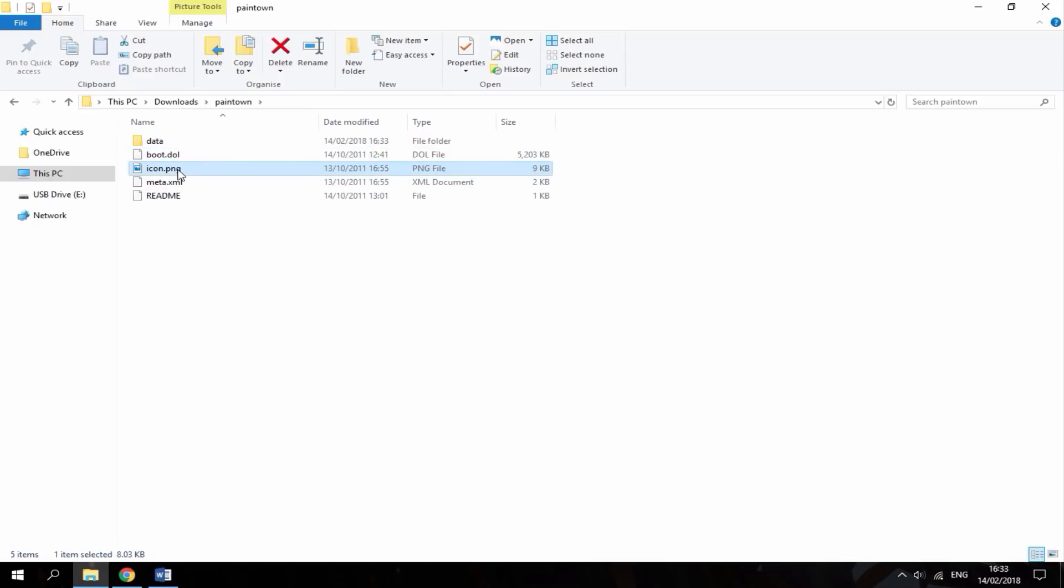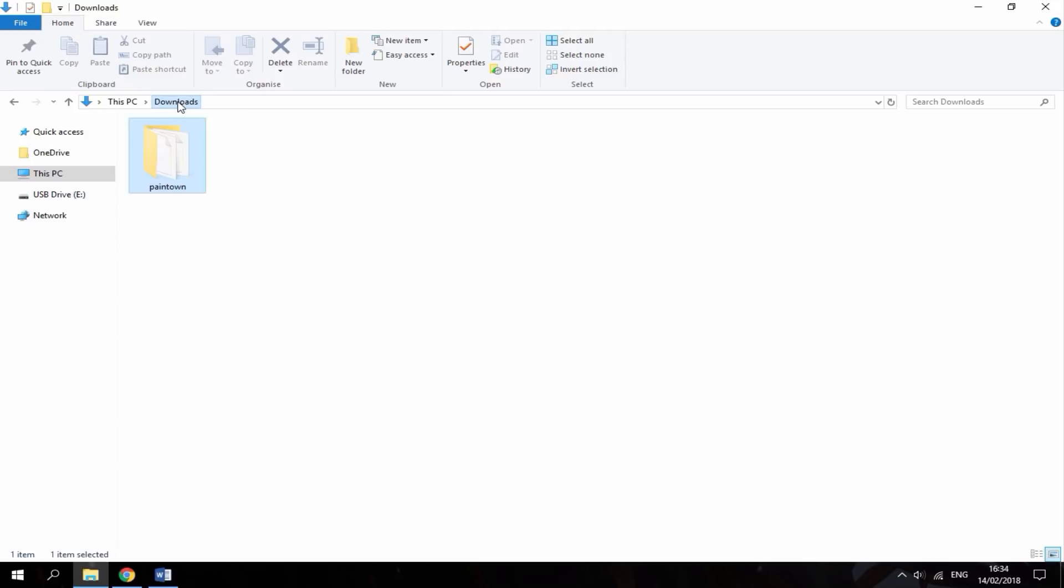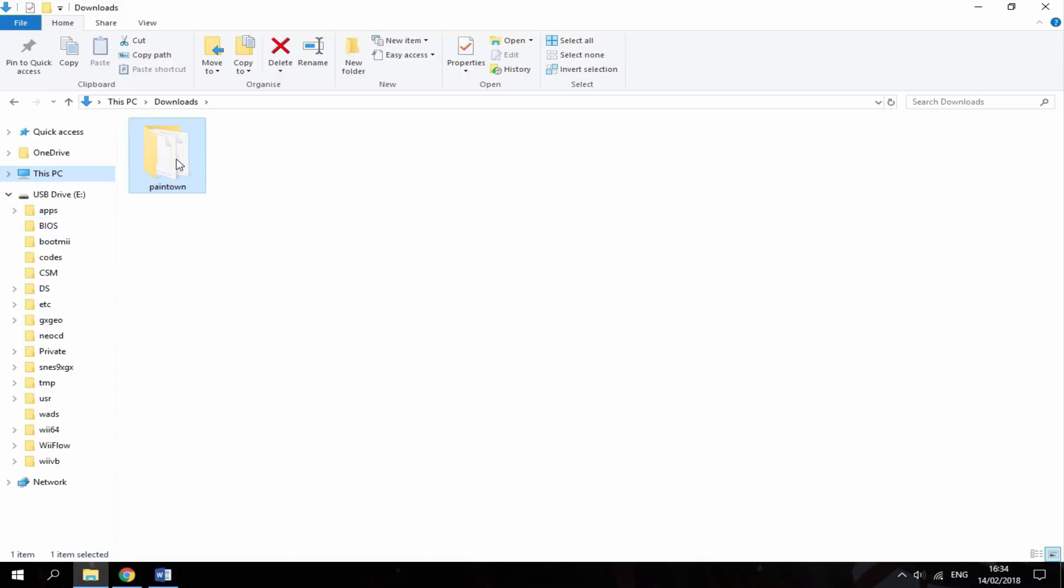And, it should look exactly like this. Data, boot.do, icon, meta, and then a README file, which you don't actually need. So, once you've got all these files, what you want to do is you want to get your Wii's SD card. And, this Pain Town folder is going to go into the Apps folder.